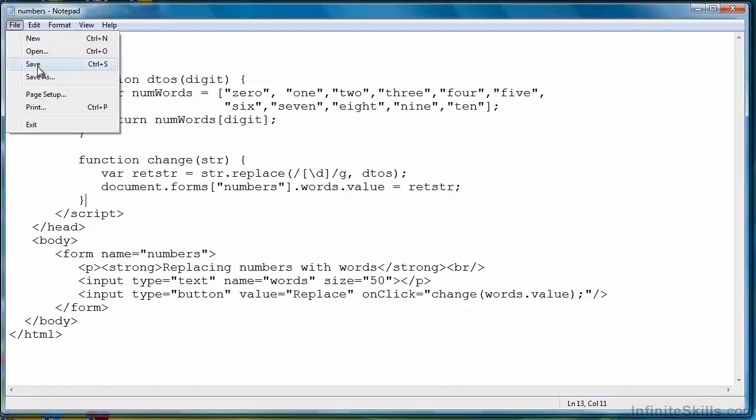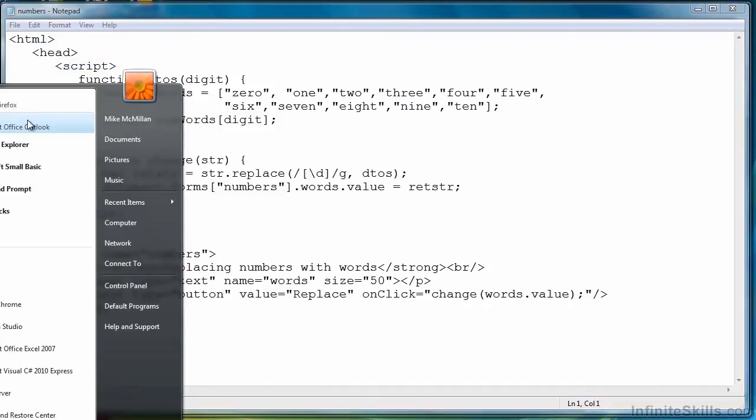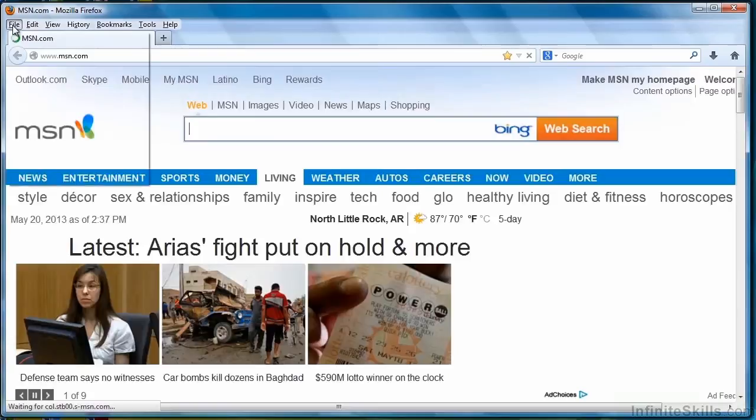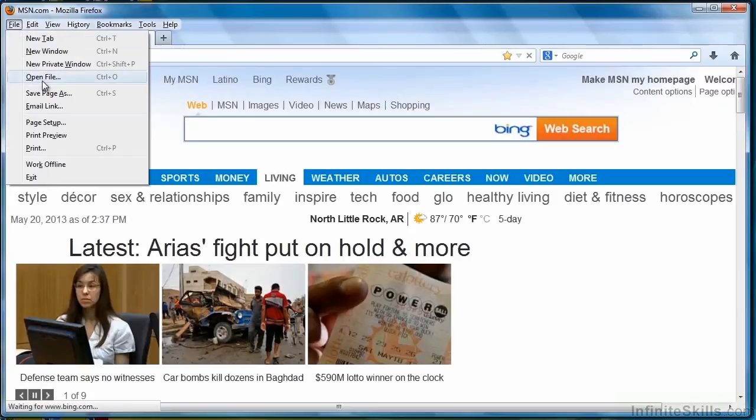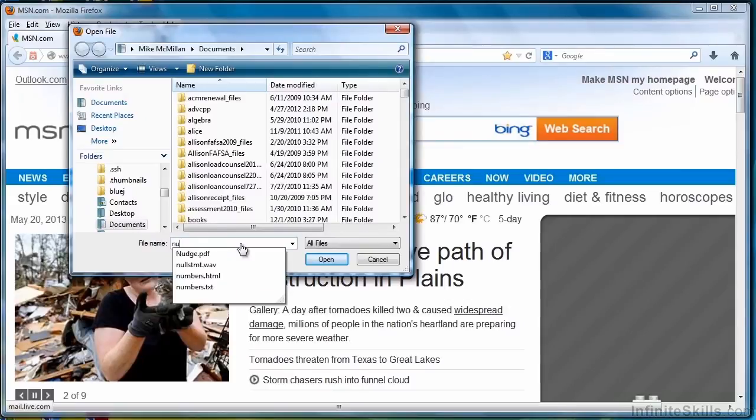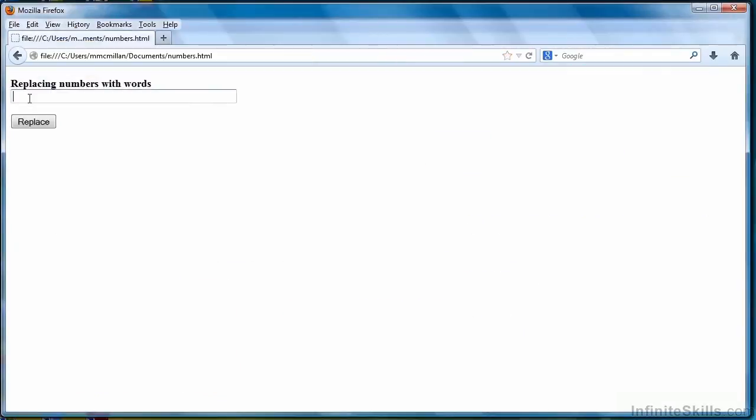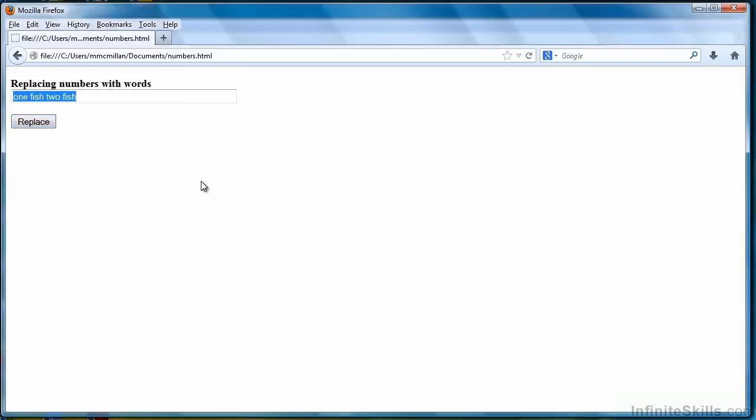Save it. Open a web browser. Find our file. There it is. Open it up. And let's try that Dr. Seuss classic one fish, two fish. Hit replace. And you see that it replaced each digit with a string representation. Let's try it again. Different strings. And you see that it works just fine.